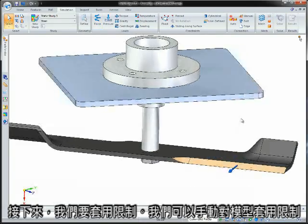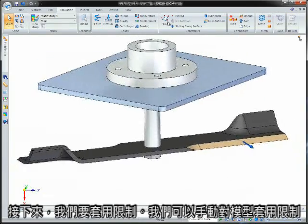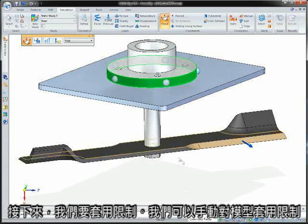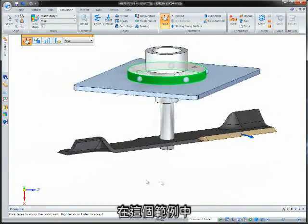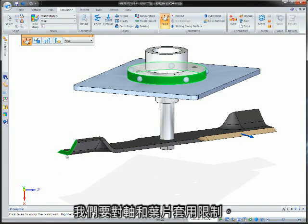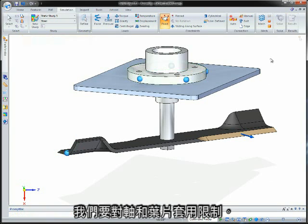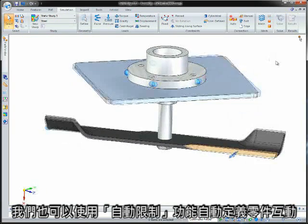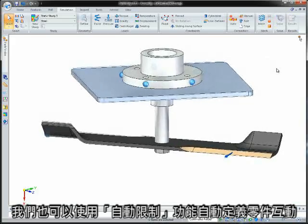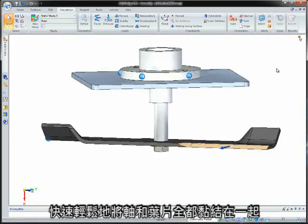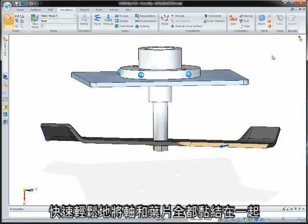Next, we'll apply constraints. We can manually apply constraints to the model, on the spindle and blade in this case. We can also automatically define part interaction using the auto-constrained capability to quickly and easily glue the spindle and blade together.